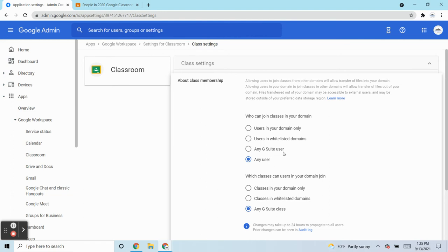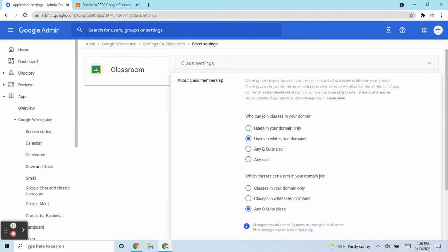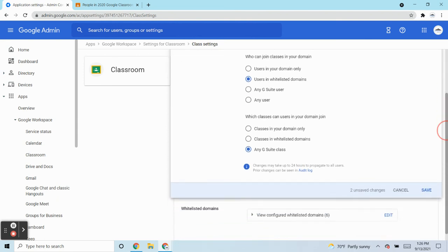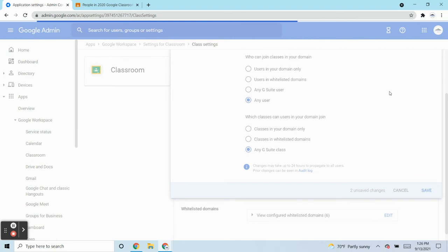The other question I get asked often is, if it's set to whitelisted, if I don't want it to be wide open, but I have like five different domains, my teachers are going to be training with this other domain or I have specific domains. You can choose whitelisted and have that as an option. I'm going to leave this set here, I'm going to click on Save.